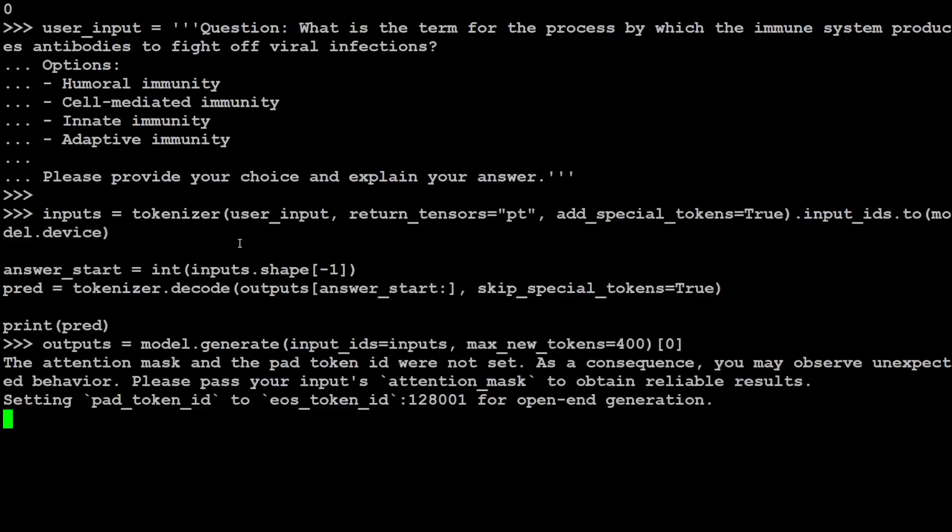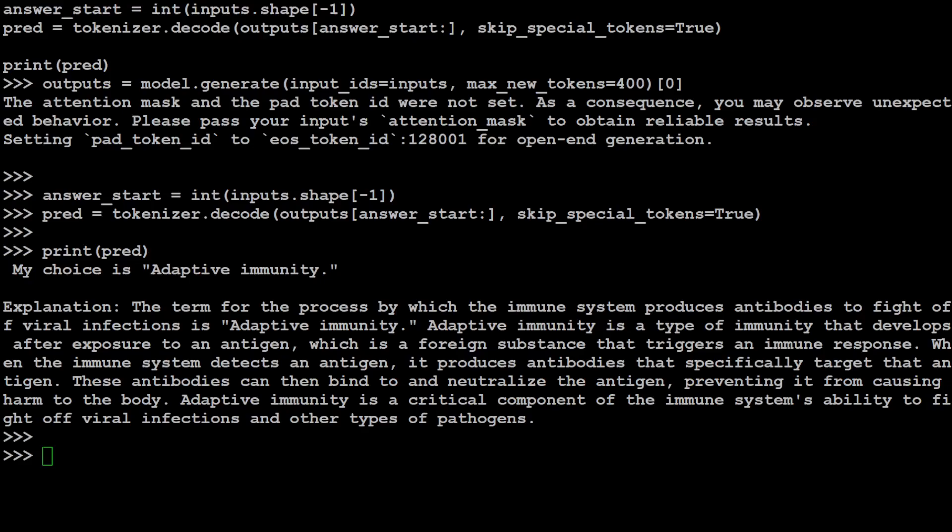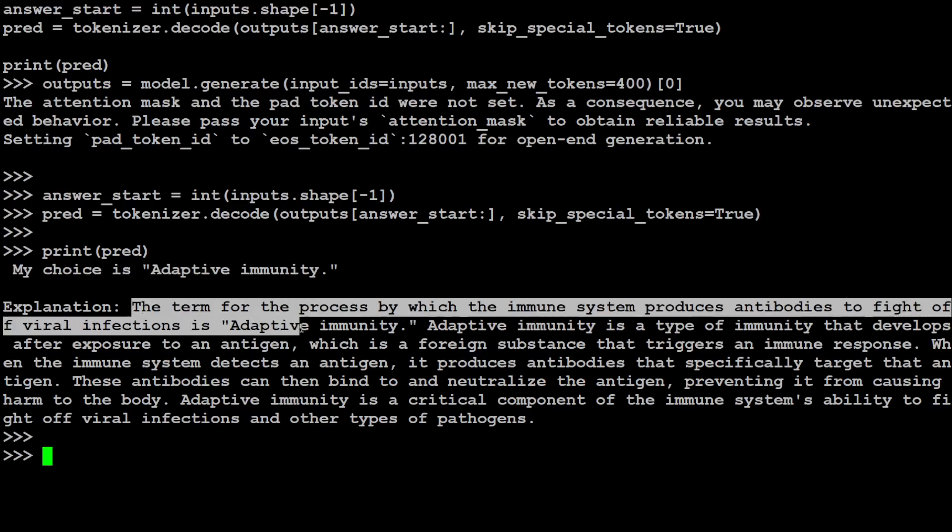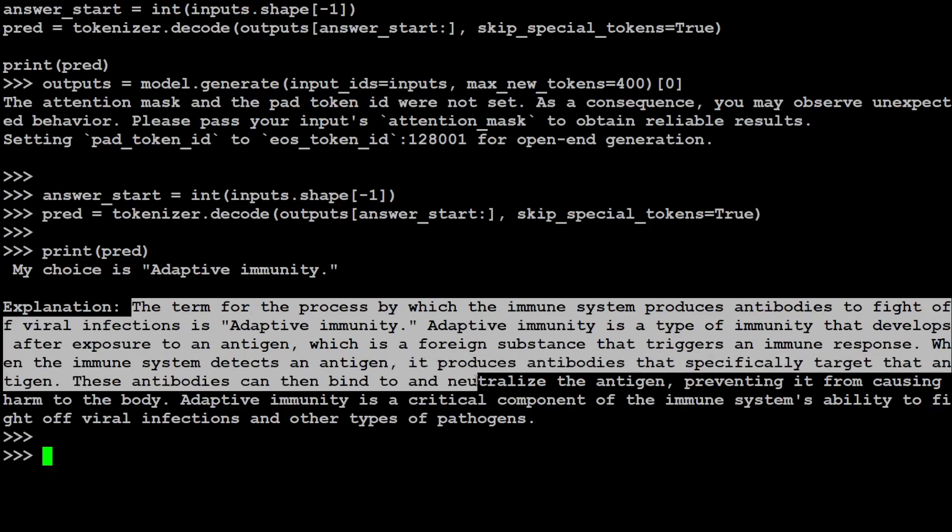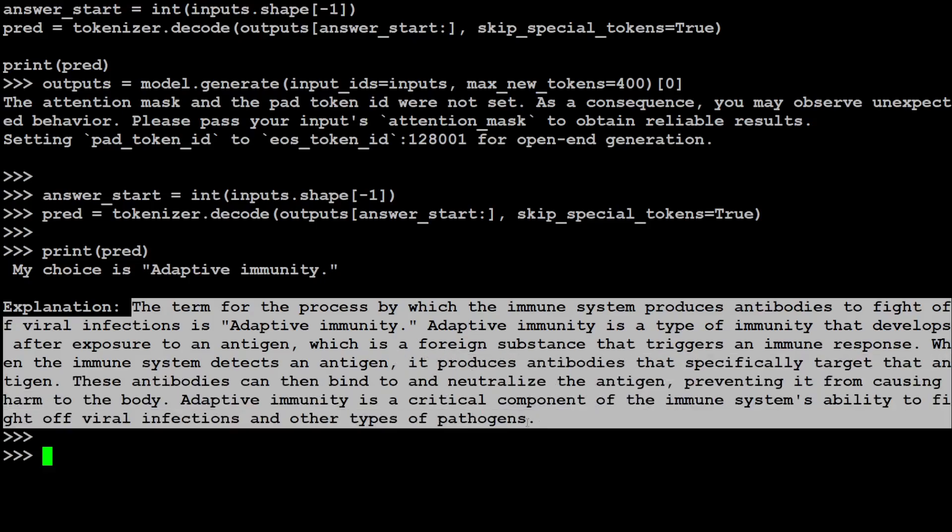And you can already see that the quality of the model is really sublime, amazing stuff. And yet again the model has given a perfect answer where it has given us the choice and then also a very concise and brief explanation.